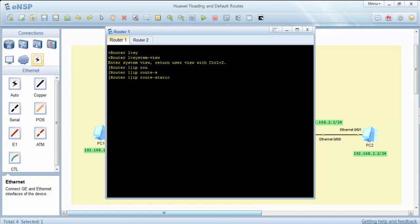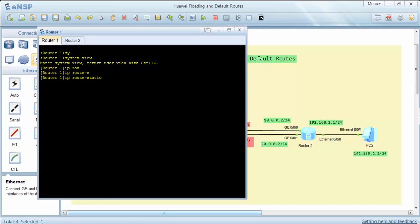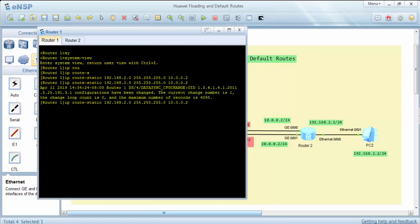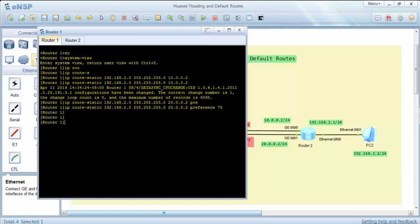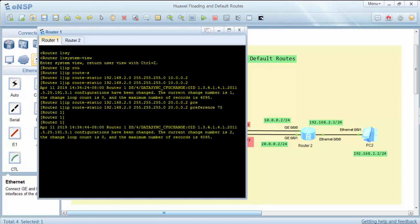We will use the IP route static command. Our destination network and subnet mask are set, and we will use interface 10.0.0.2 as the static route next hop. For the floating route, we will use the other path via 20.0.0.2, and add a preference value of 75. The default preference value of a static route on Huawei is 60.